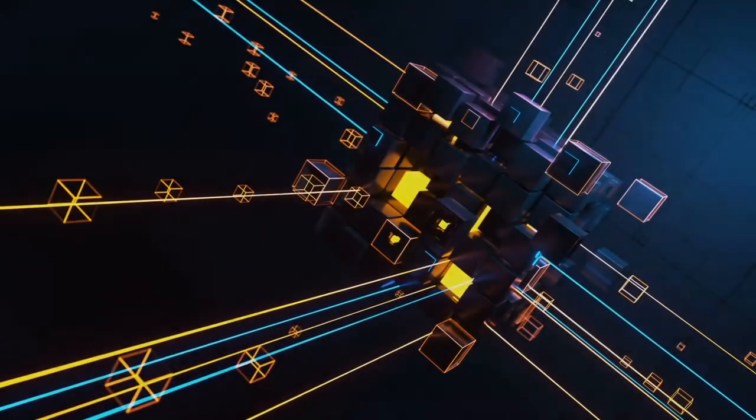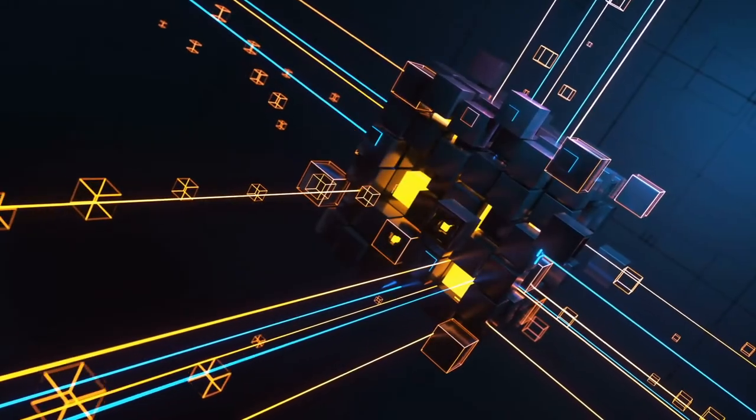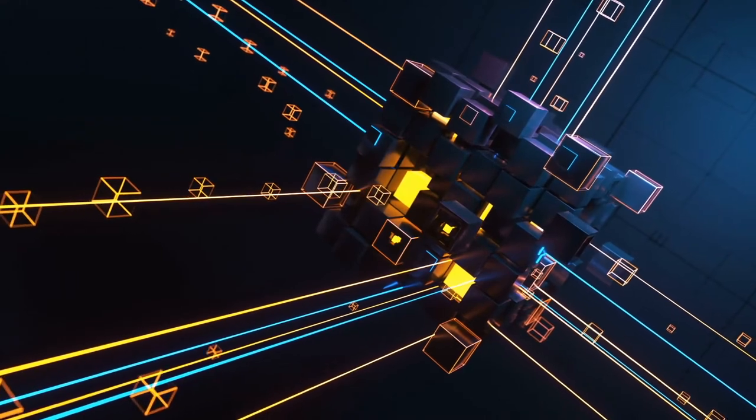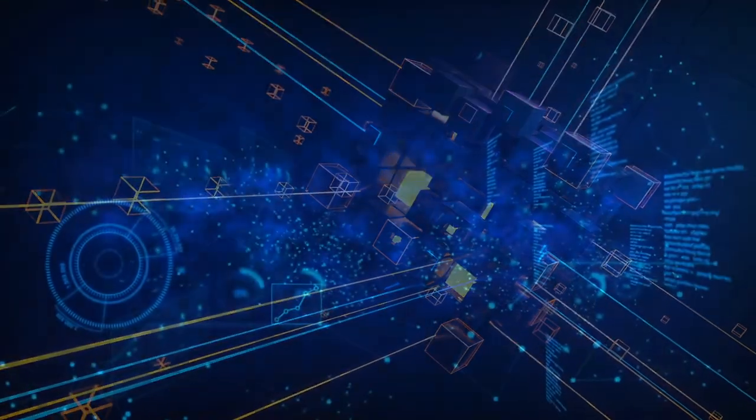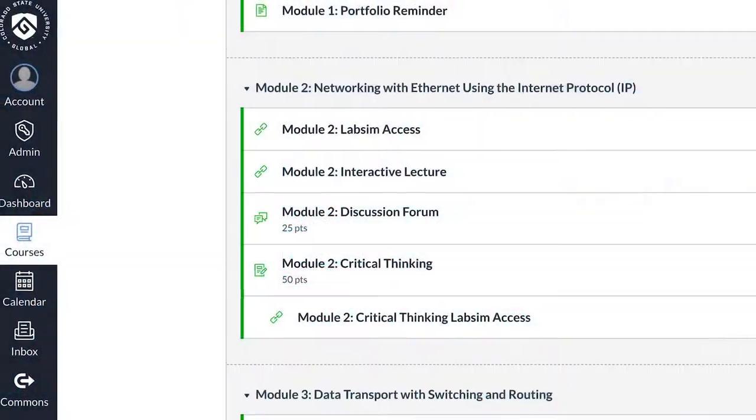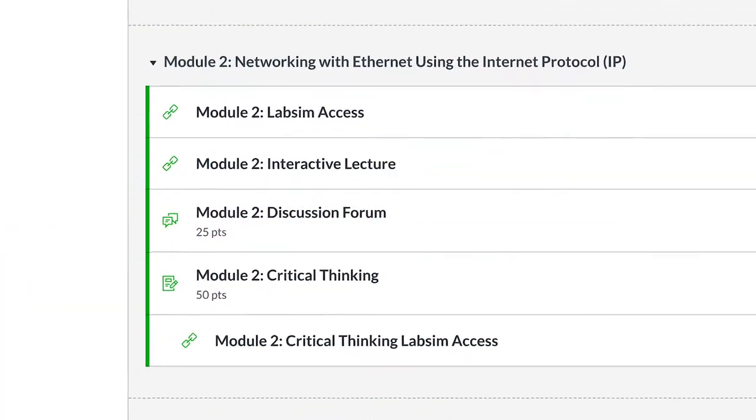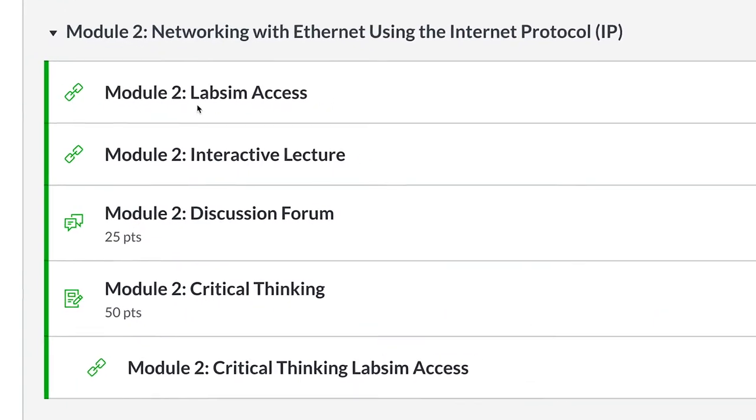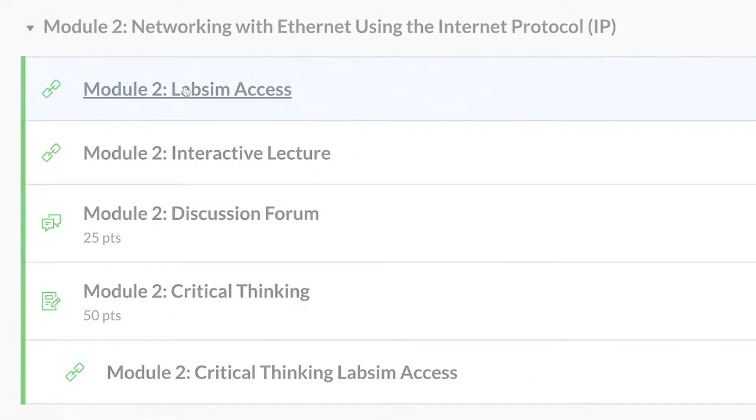Frequently updated to meet ever-changing industry needs, courses reflect the most up-to-date tools, hands-on labs, and virtual labs.